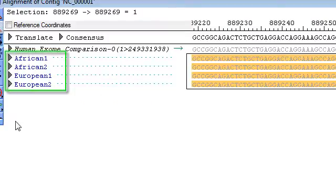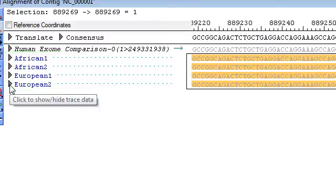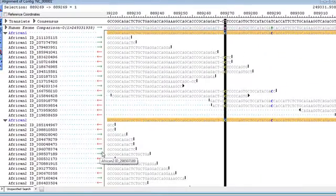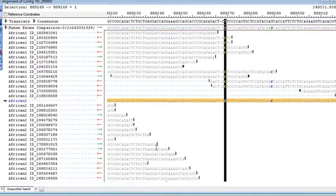Now, as a shortcut, if you hold down the Alt key while you click on one of these triangles, that will expand all of the samples.